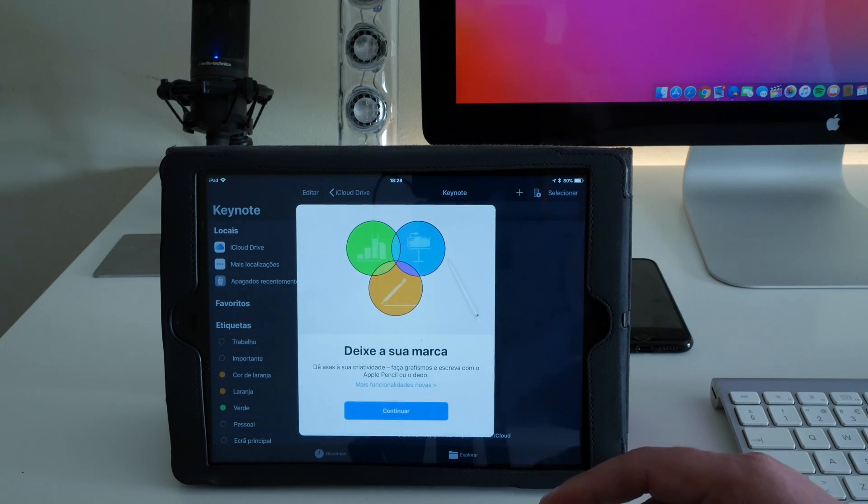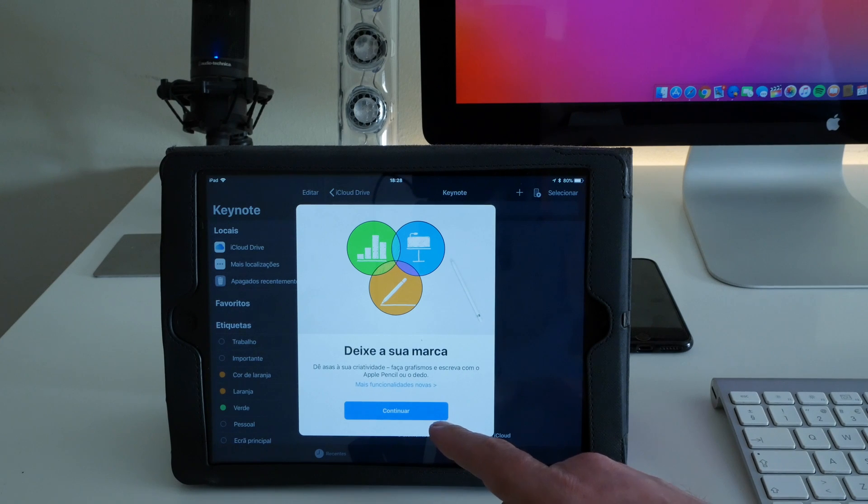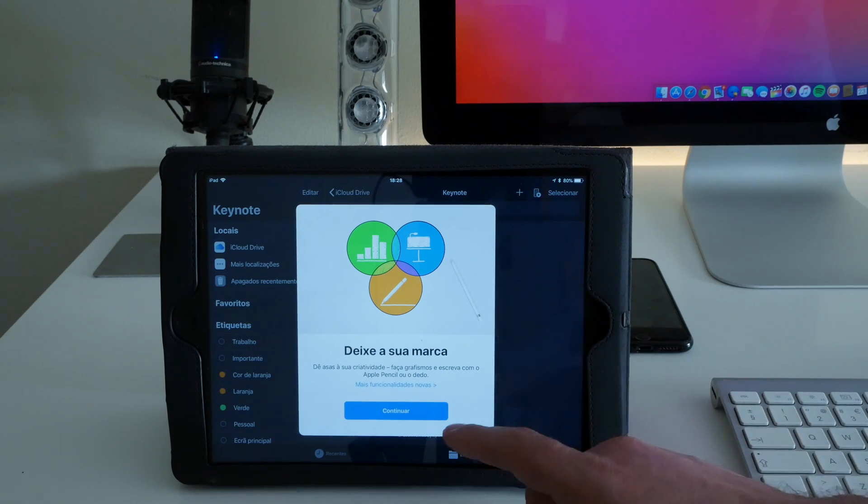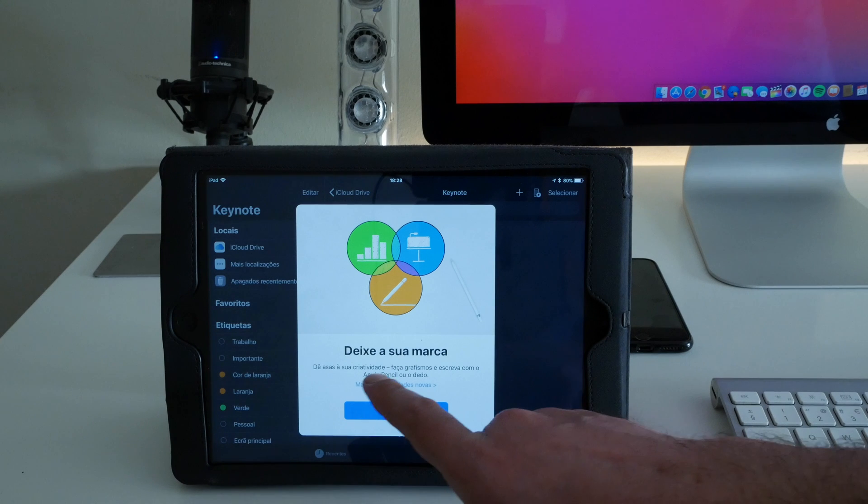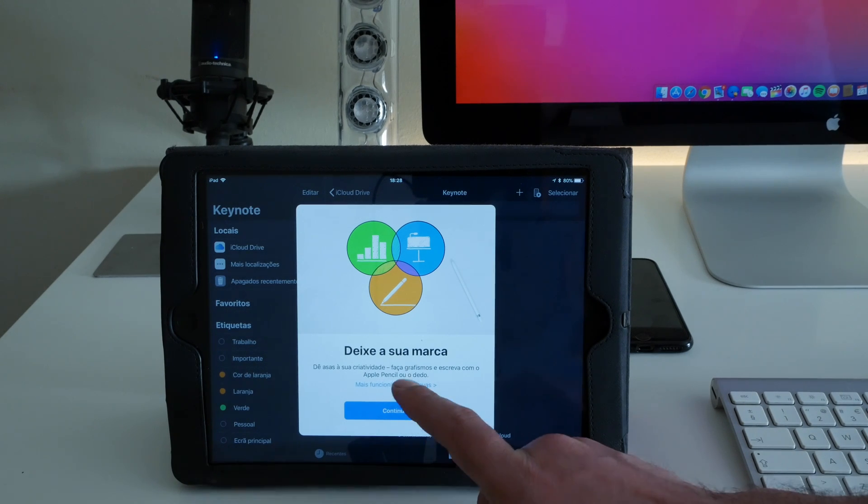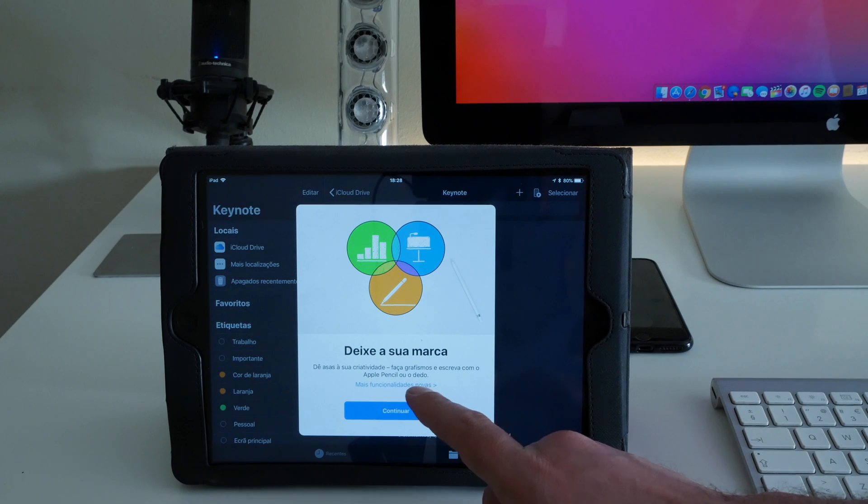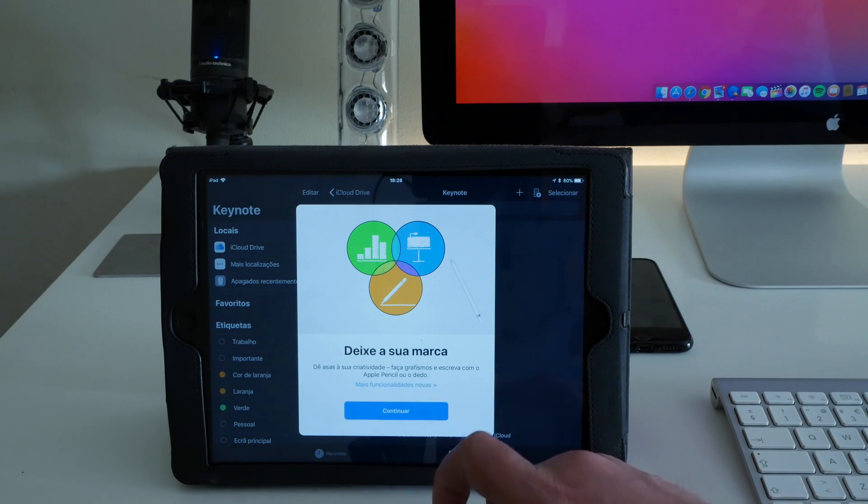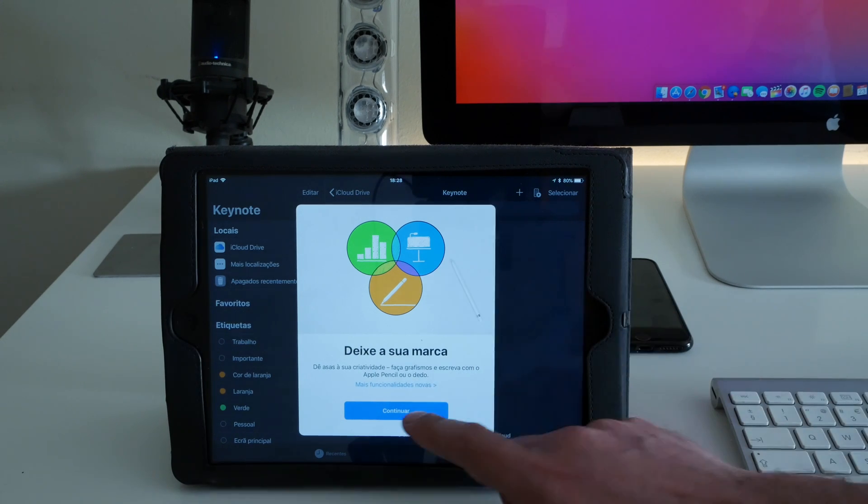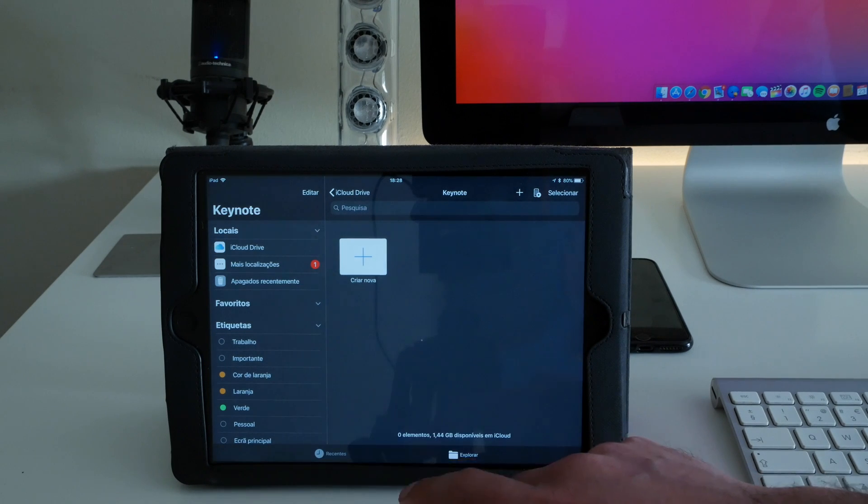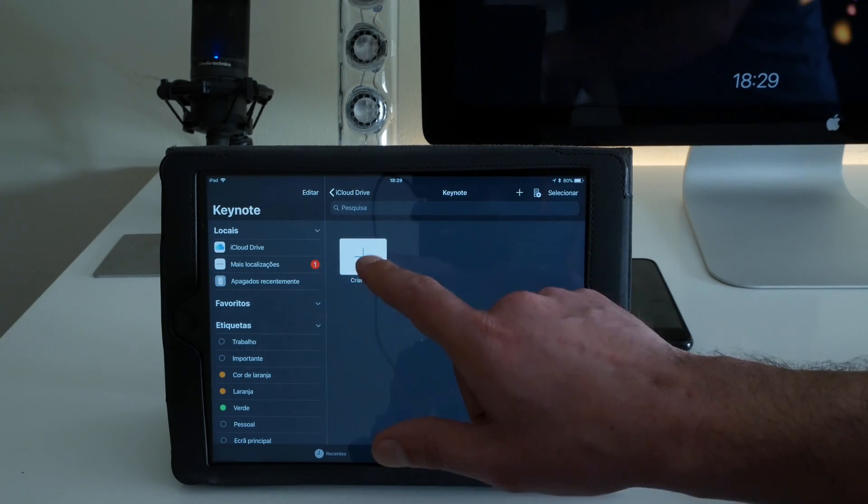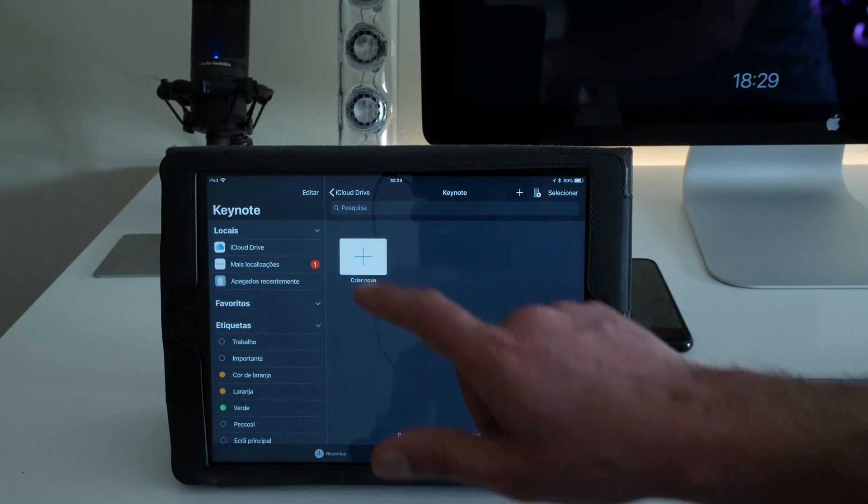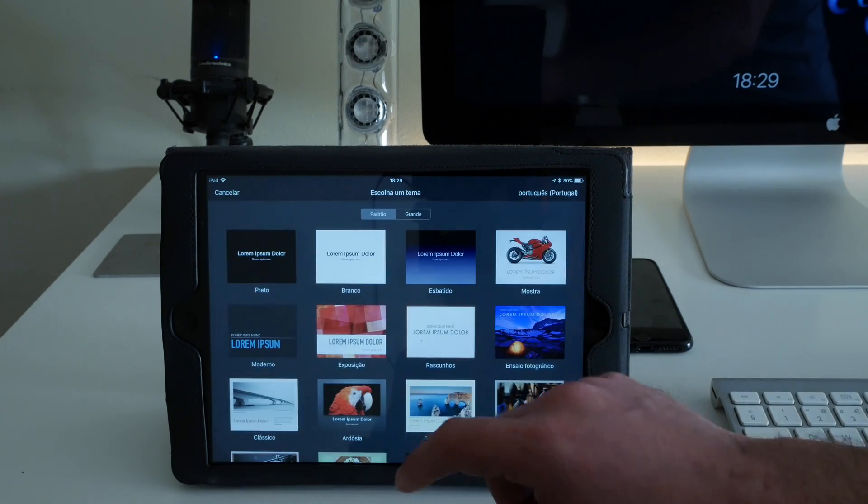See, this is the iPad Air one, but you have this animation. I don't know if it is possible or not to use the Apple Pencil here, but it says give wings to your creativity, make drawings with the Apple pencil or your finger. I don't know if this is something new for the iPad.